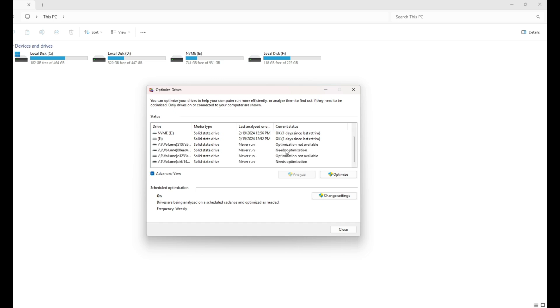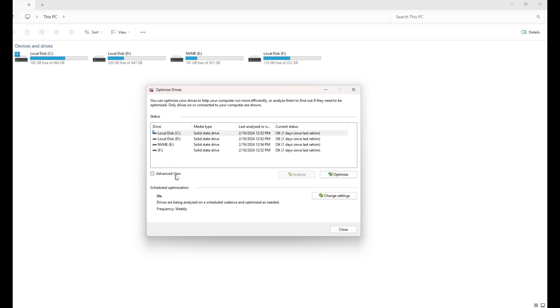You can see that it says I have some hidden volumes that need optimization but I choose not to do it as it's a waste of time on an SSD. So yeah, please avoid doing this and please subscribe to this channel for more tech tips.